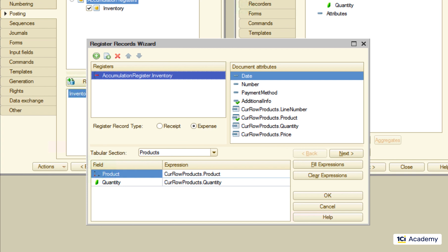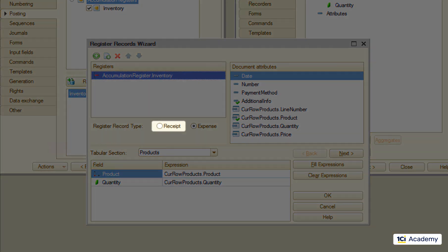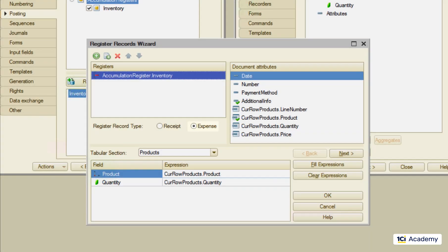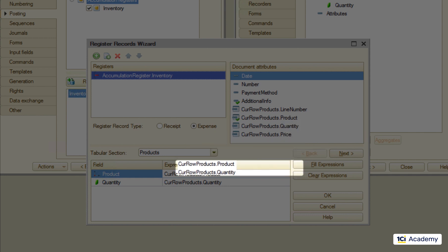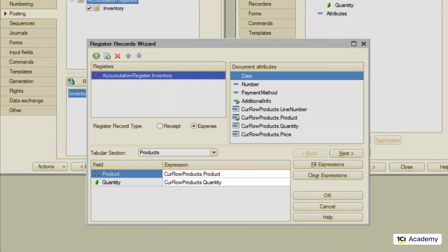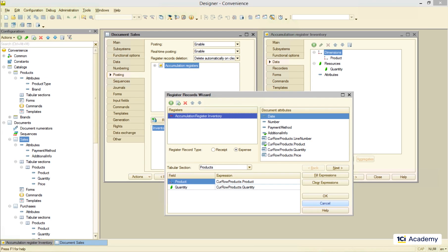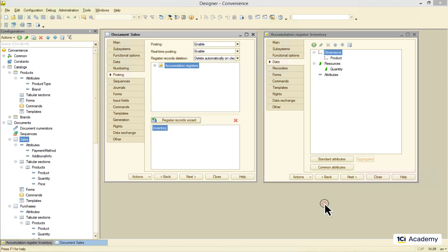First we told the procedure what we are doing here. Adding some more products, buying them or subtracting some products, selling them. Then we mapped the document fields onto the register fields. Now let's do the same for the purchases documents.